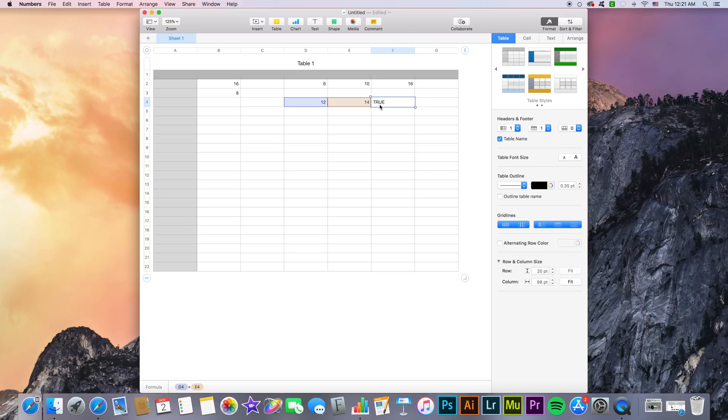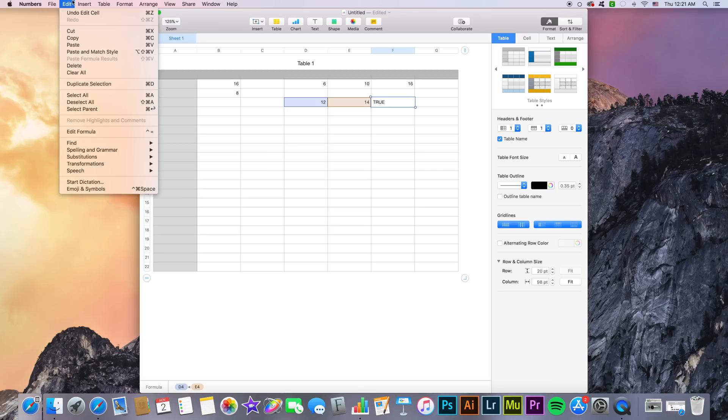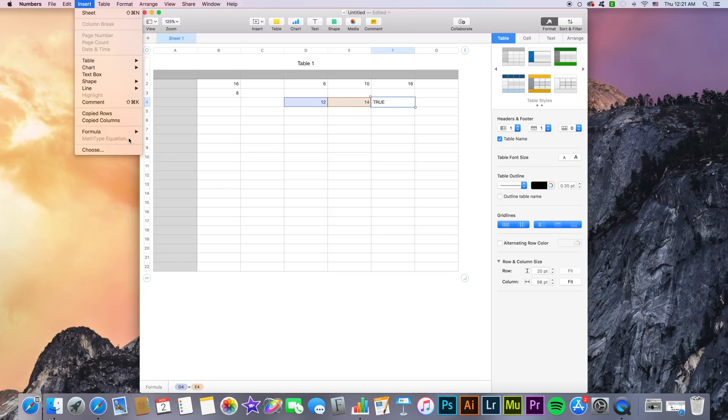Now another thing you can do which is a bit more advanced is add equations with MathType. Now I can't do that right now since I don't have MathType installed. As you can see if I go to Insert, MathType Equation, it's sort of grayed out because I don't have MathType installed. But if you do have MathType 6.7d or later installed, you can use it to include mathematical expressions and equations inside of your spreadsheet directly.